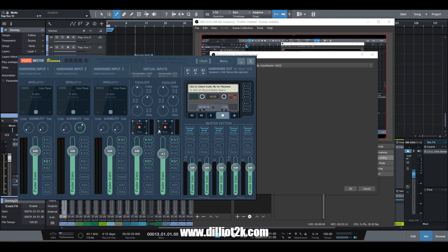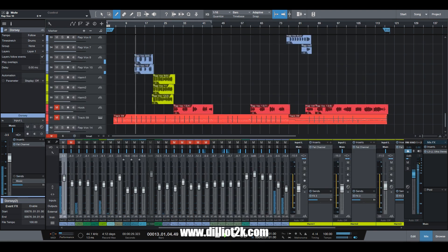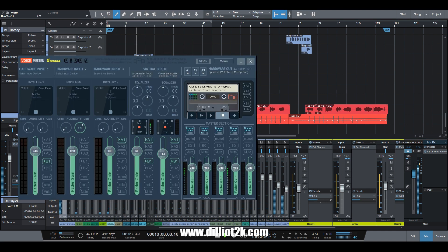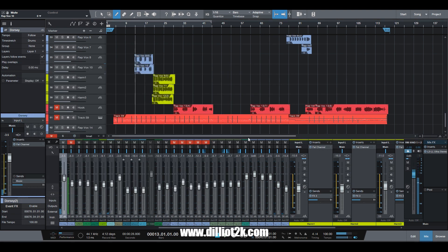As you can see I have two virtual inputs: the VoiceMeter ASIO and the VoiceMeter Aux, so that's pretty much two separate channels right there. In order to send it back into the computer you do have to take your outputs and put them on the bus. Let's go ahead and show you that process right there. If I hit play you can hear the audio, and if I take it off of that bus you'll no longer hear it until I assign it back to that B1 bus.